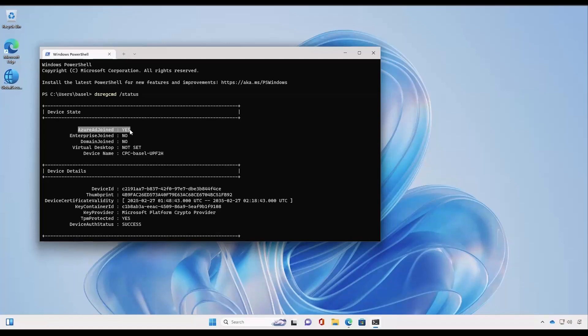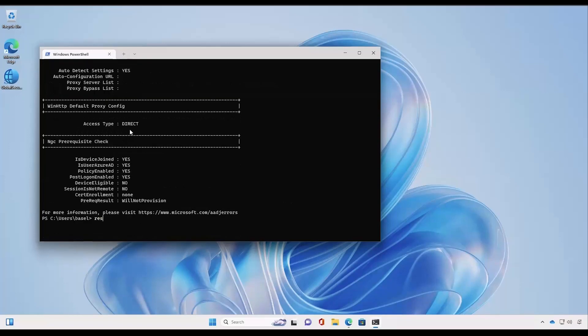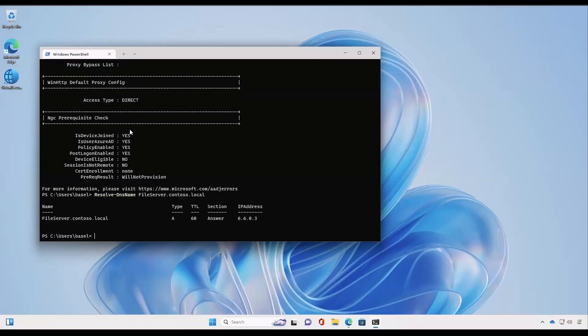Currently we have the client application installed and we need to resolve our file server on the local Active Directory. To do that we run the Resolve-DnsName PowerShell command, and as we can see the DNS was able to resolve the file server successfully.